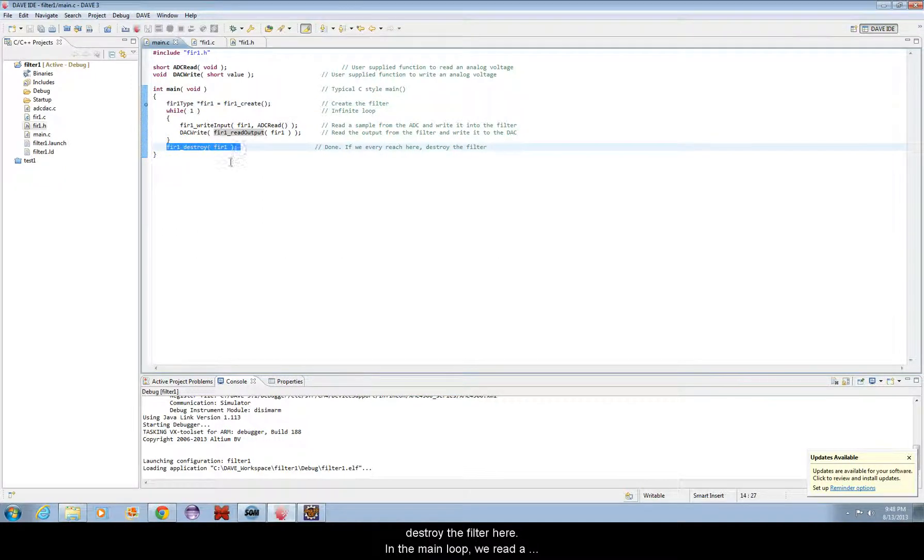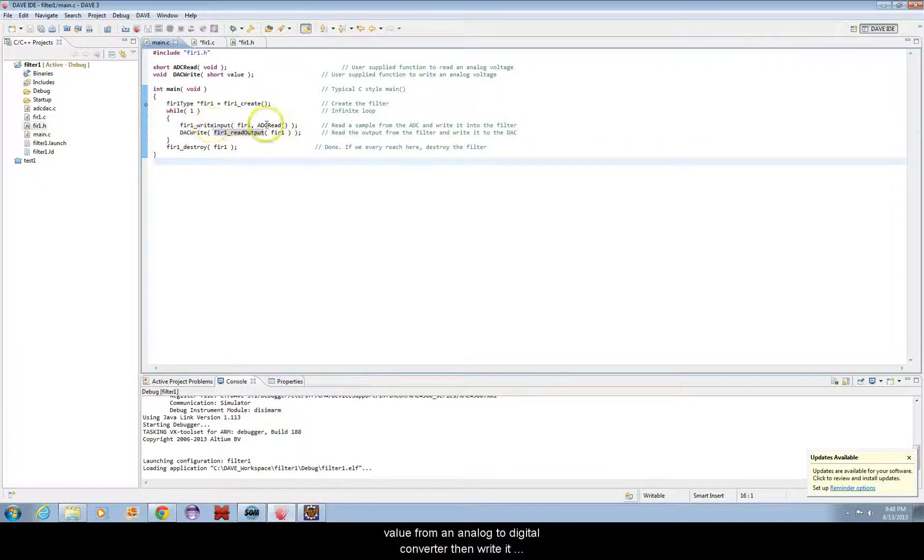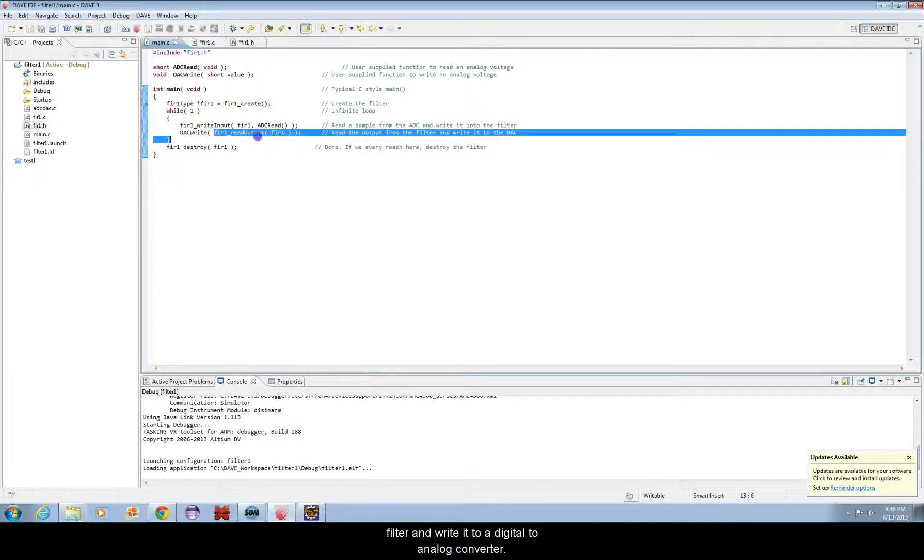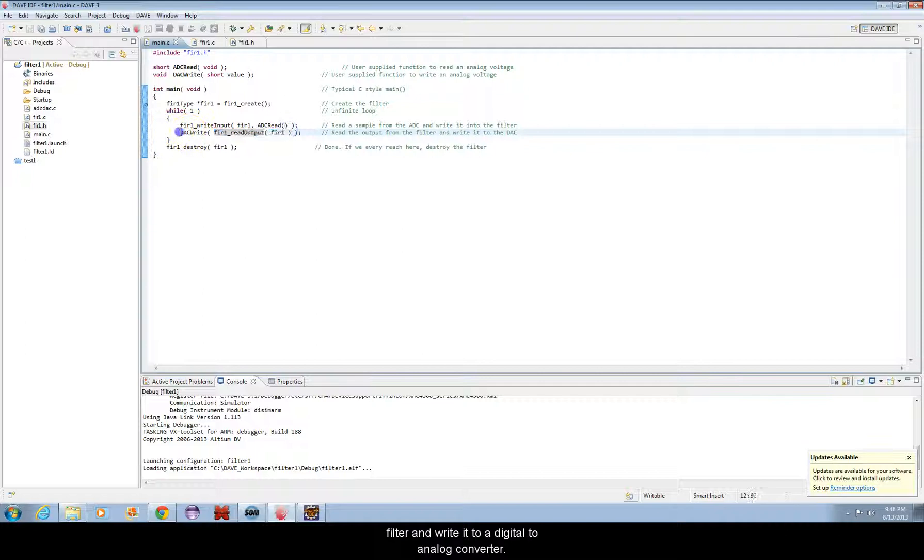In the main loop, we read a value from an analog to digital converter, then write it to the filter. We'll read the output from the filter and write it to a digital to analog converter.